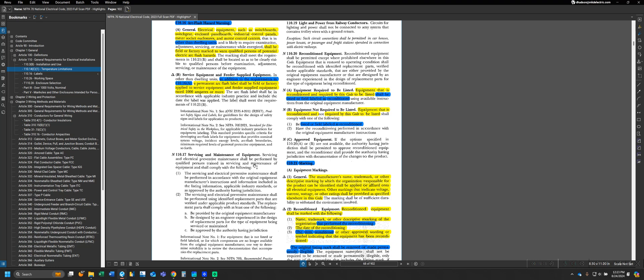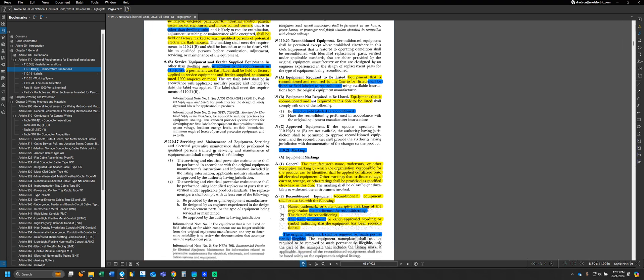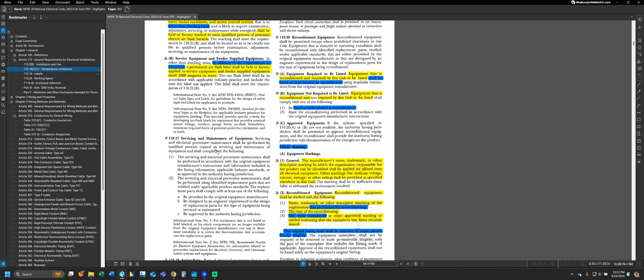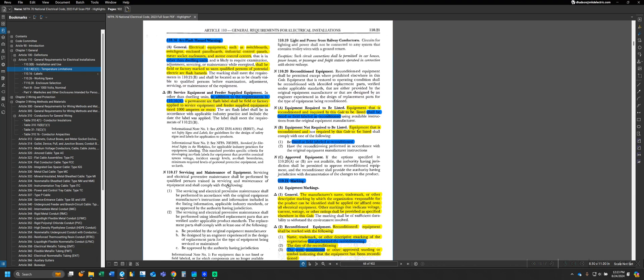New to the 2023 NEC are these sections regarding service and maintenance equipment and reconditioned equipment. You can see here indicated by the N next to the section, meaning new. They've placed 110.17 in the middle of all these labels, even though 110.17 doesn't really deal with any labeling of equipment. However, there are some requirements in 110.20 for reconditioned equipment that we have to list.